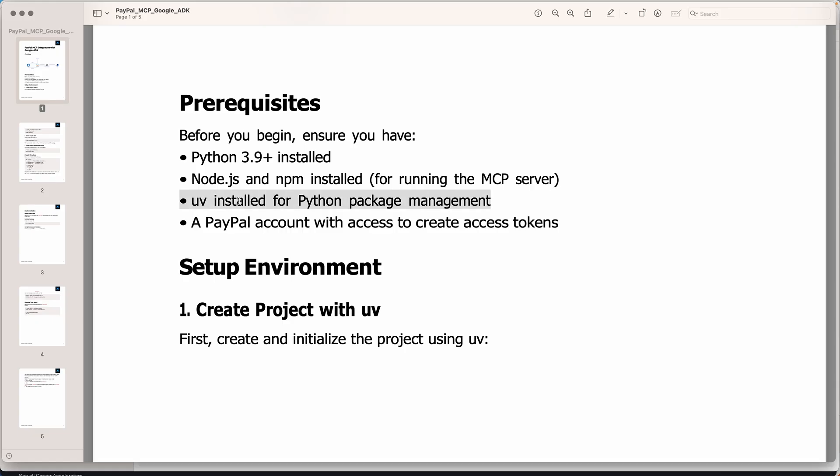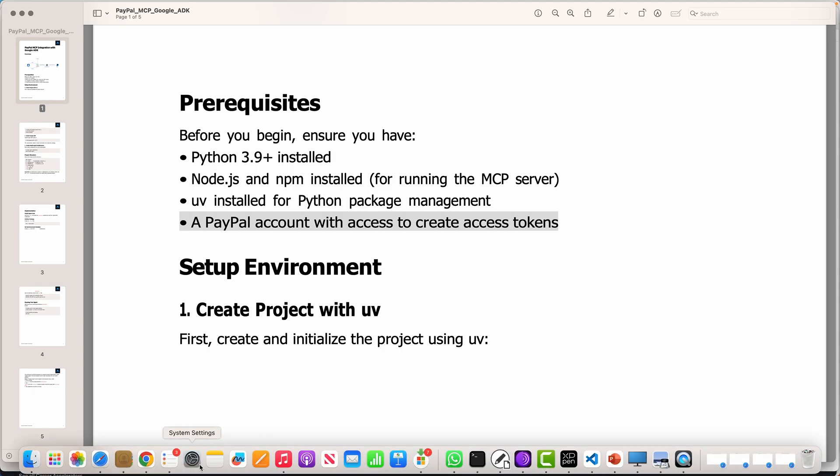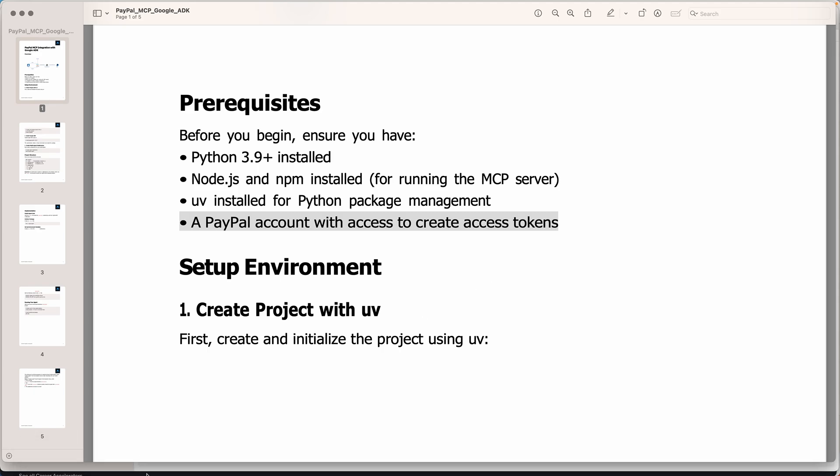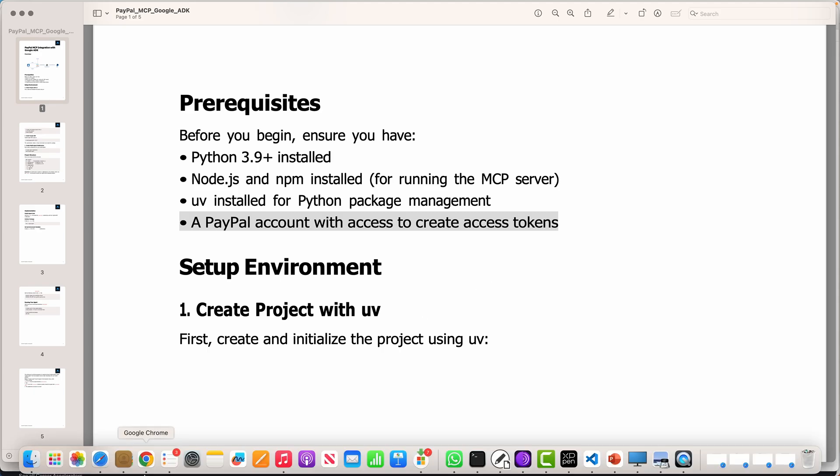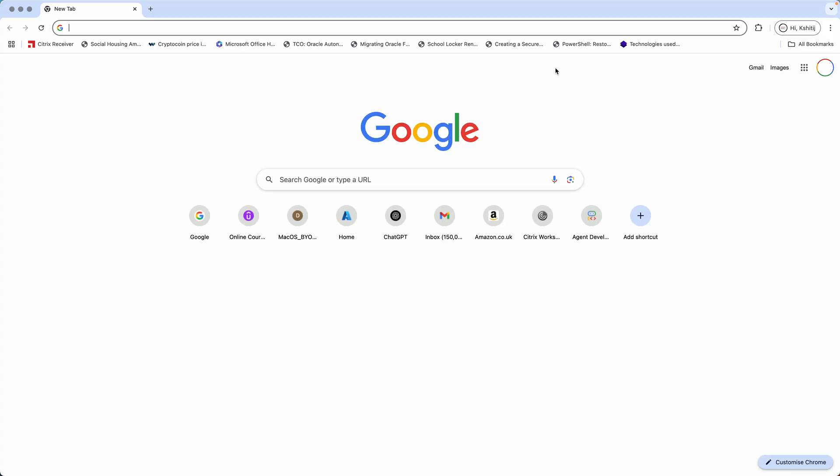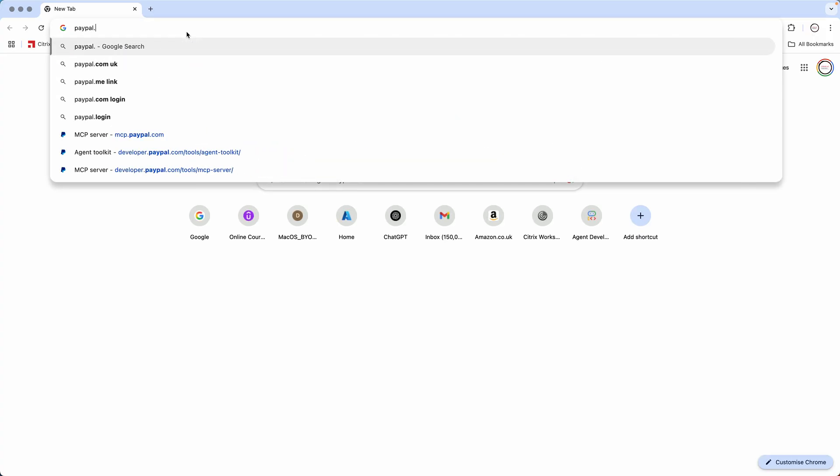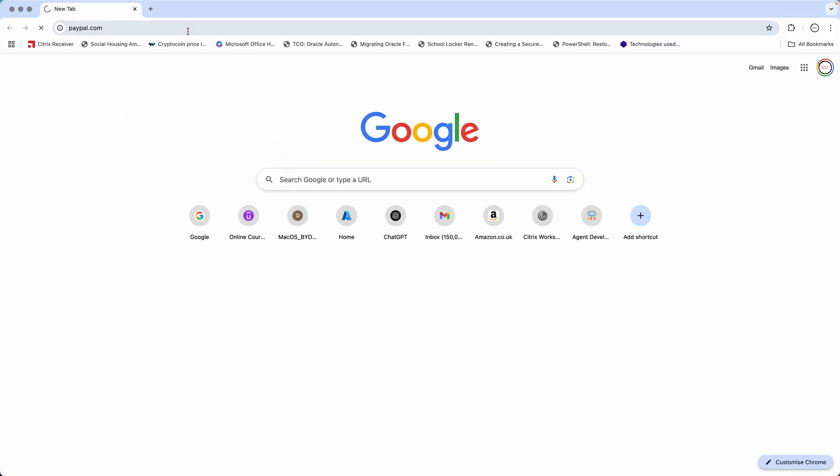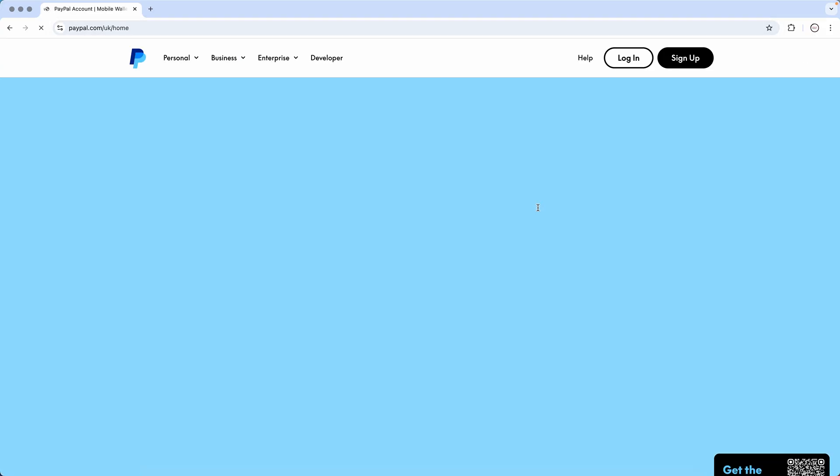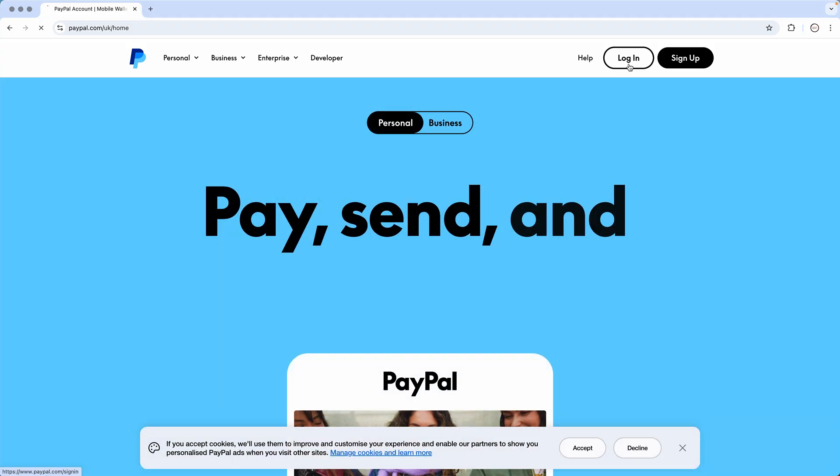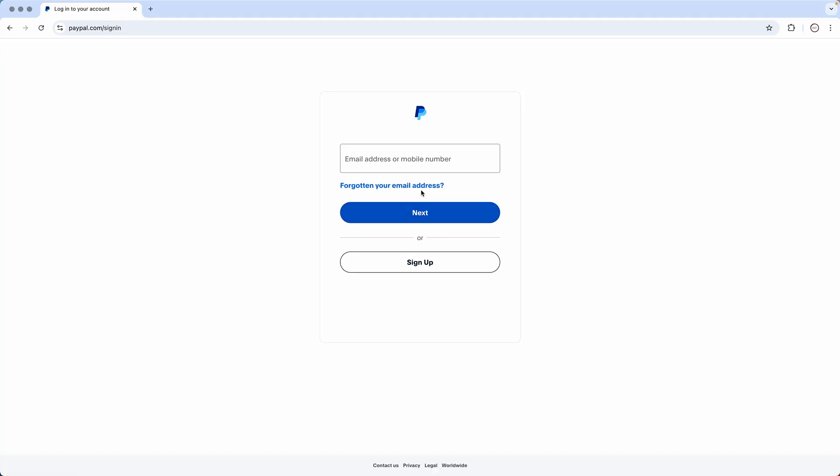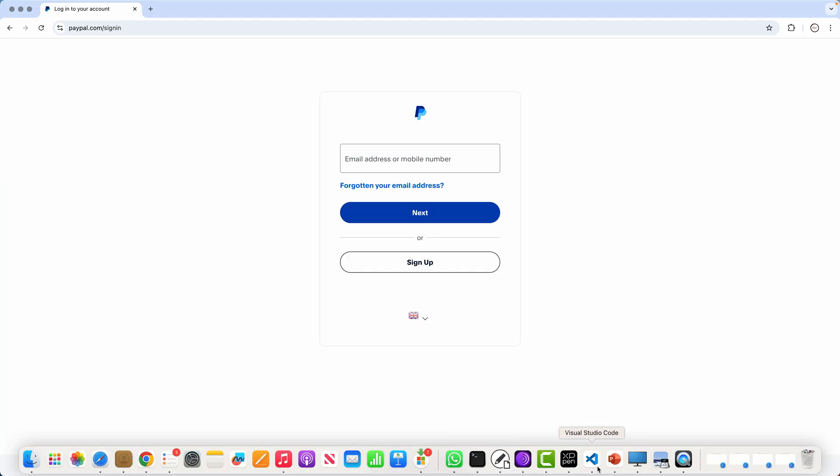We will be making use of UV as you know, and the only important thing is you need to have a PayPal account with access to create tokens. So if you go to paypal.com you should be able to login to PayPal, give your username and sign up to PayPal. It's quite important.